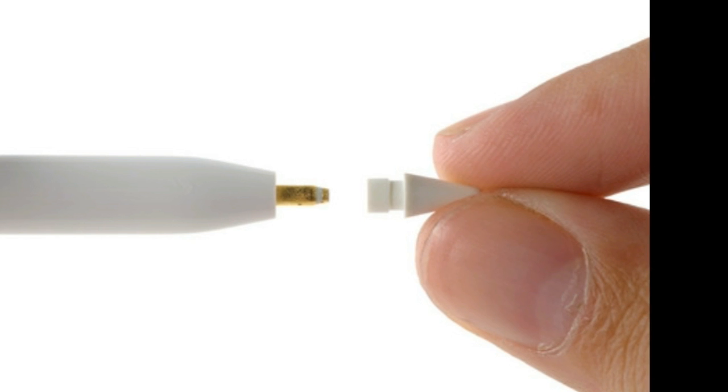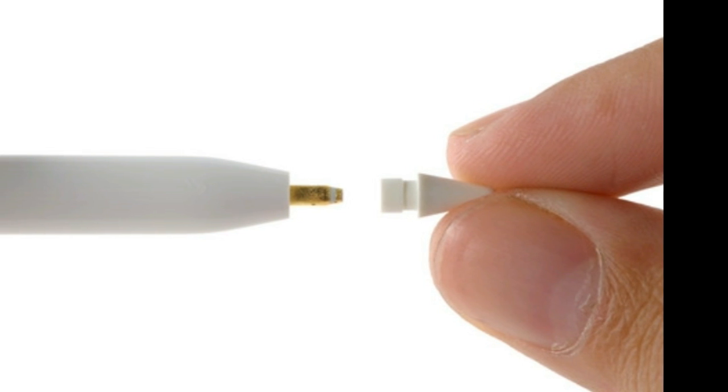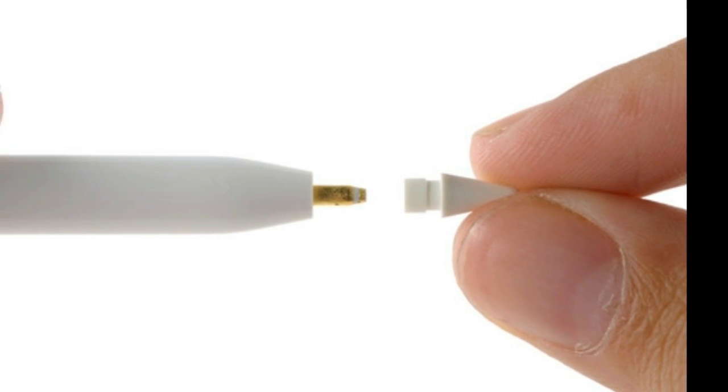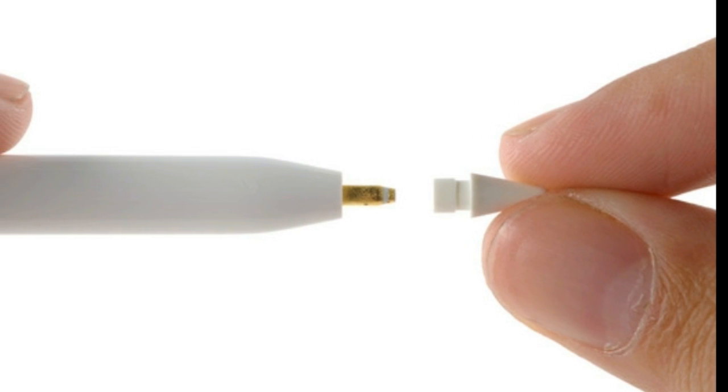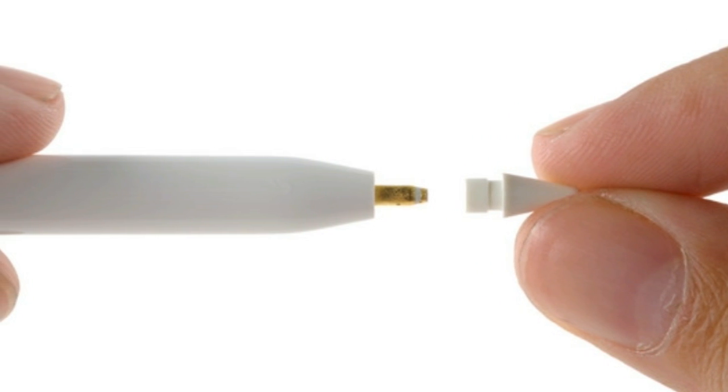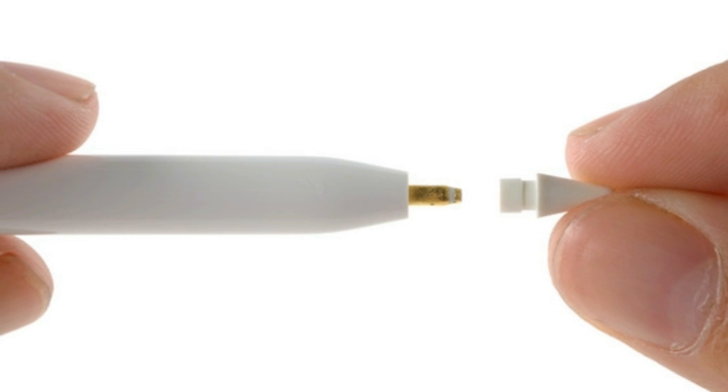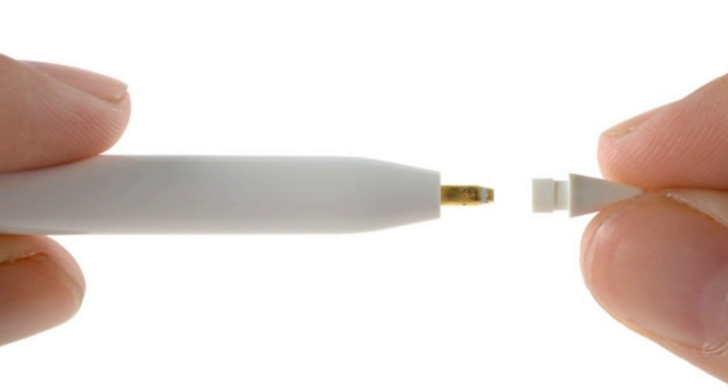After years of mocking the idea of a stylus, Apple finally gave in and released its own model earlier this year. The pencil is an impressive piece of technology on the outside, and it turns out it's just as impressive under the surface.